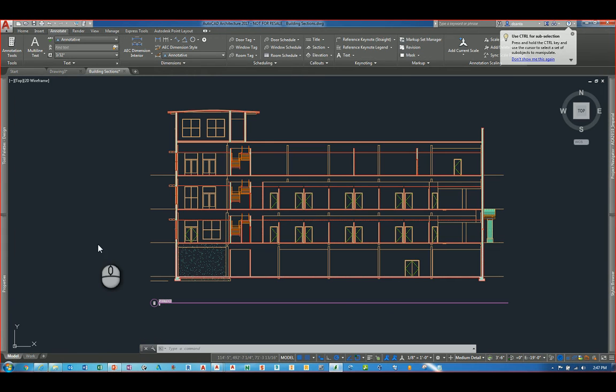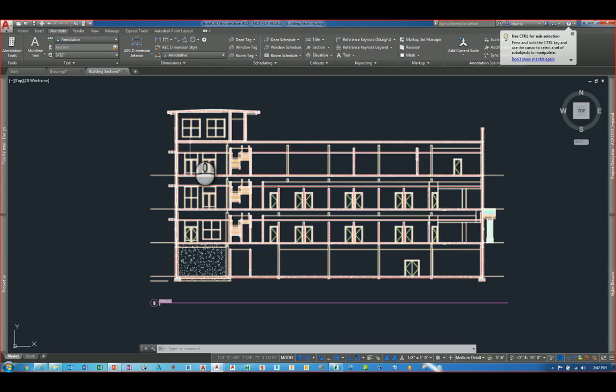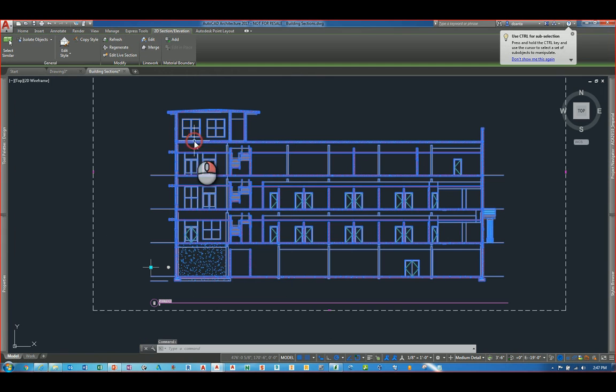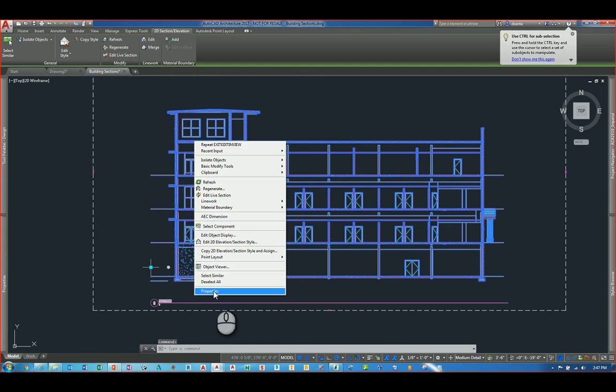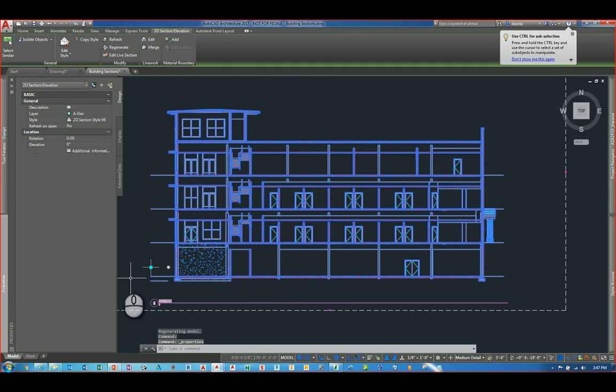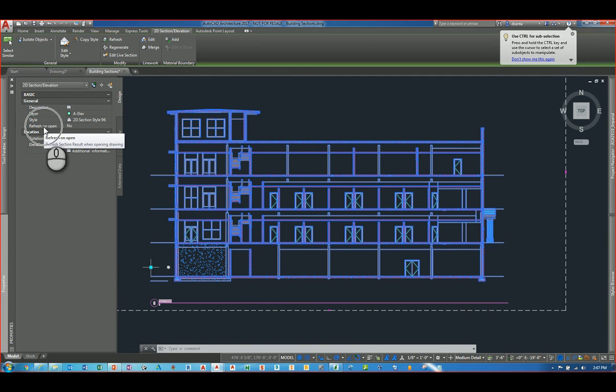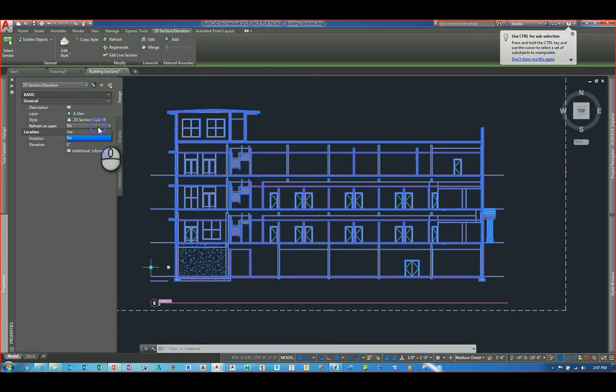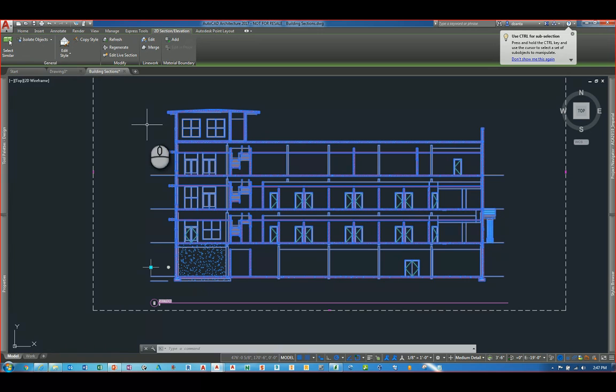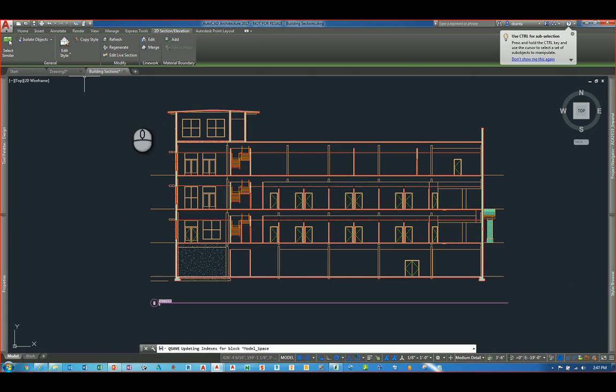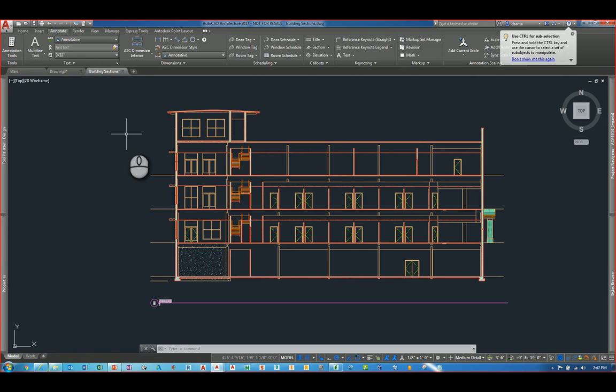Another new feature is when you take a look at this particular live section and you go to its properties. You'll notice here in the general portion of the properties panel, there is now a Refresh on Open feature. By default, it's set to No. So if you change it to Yes and you save your file, the next time you open up that particular file, it will refresh automatically.